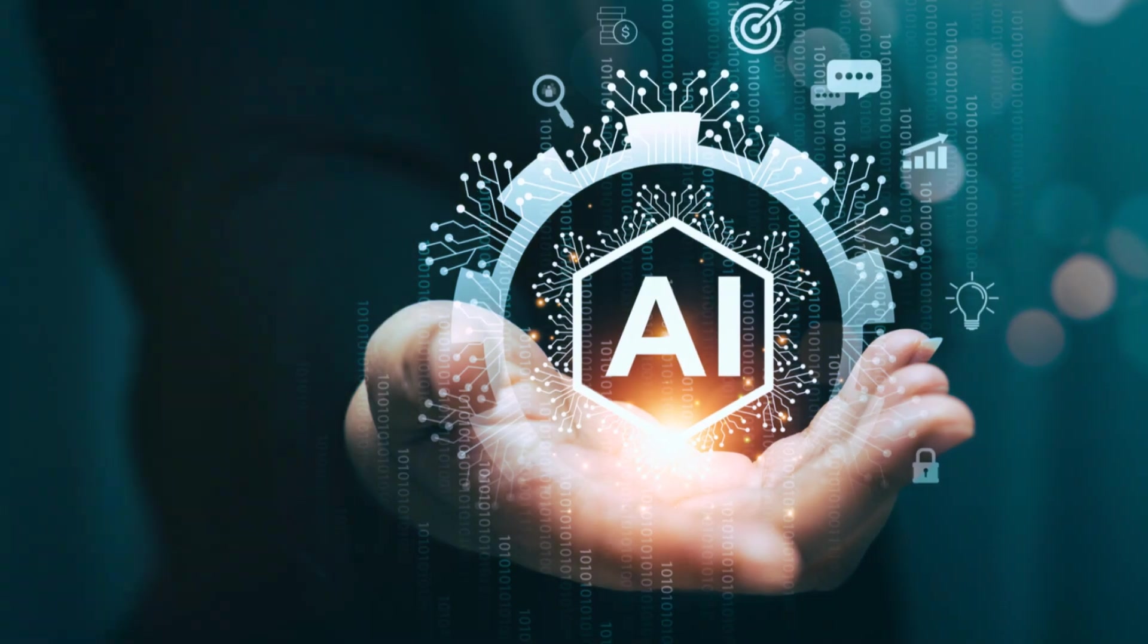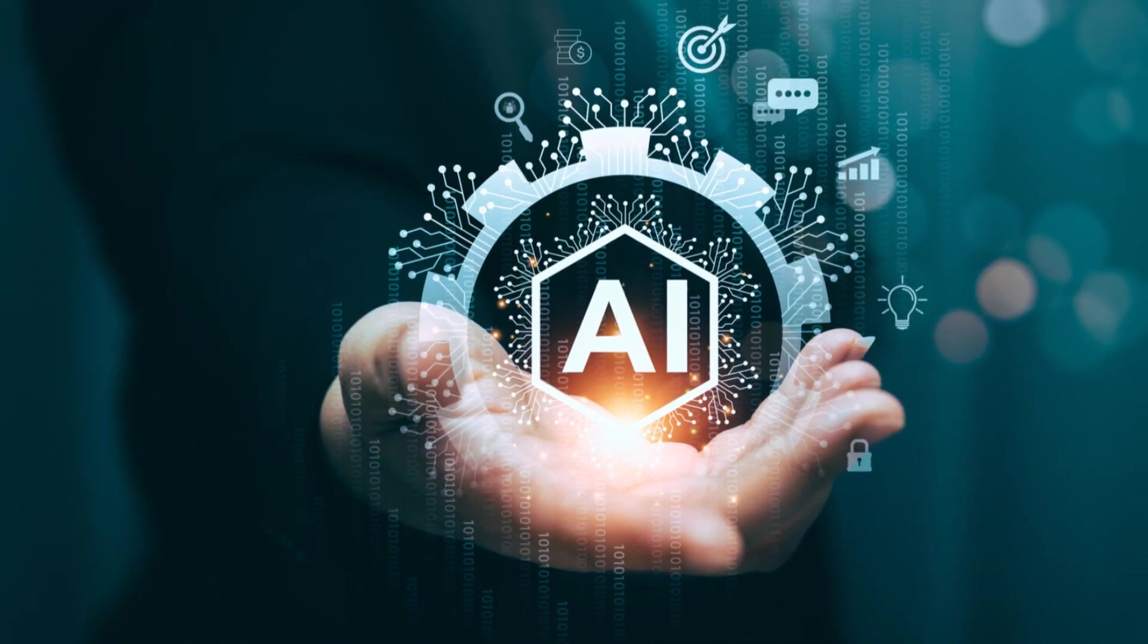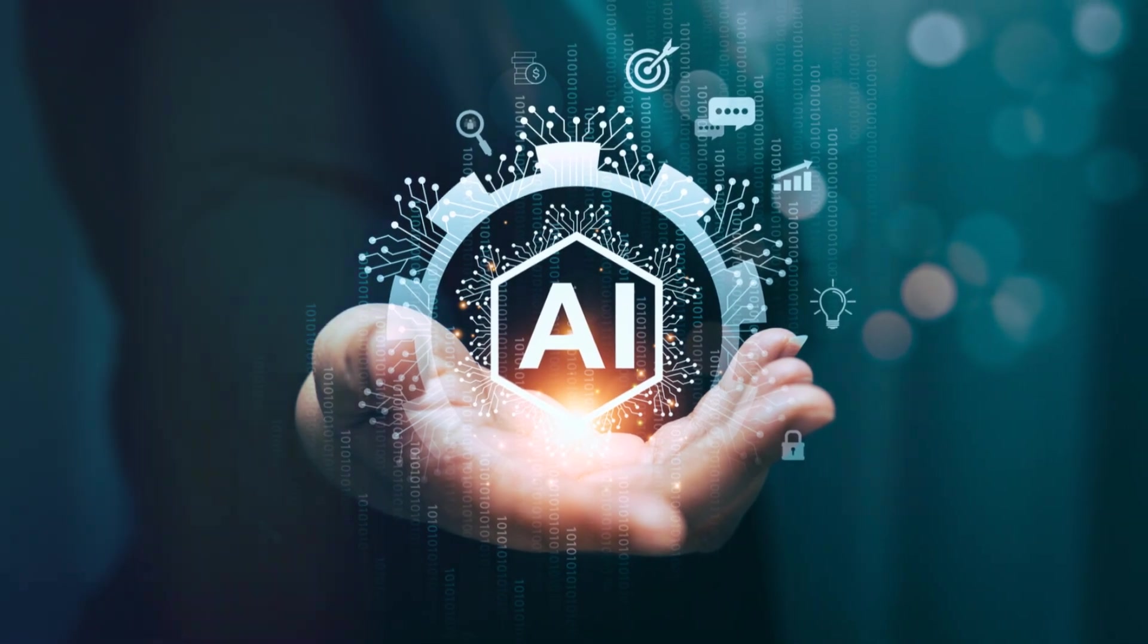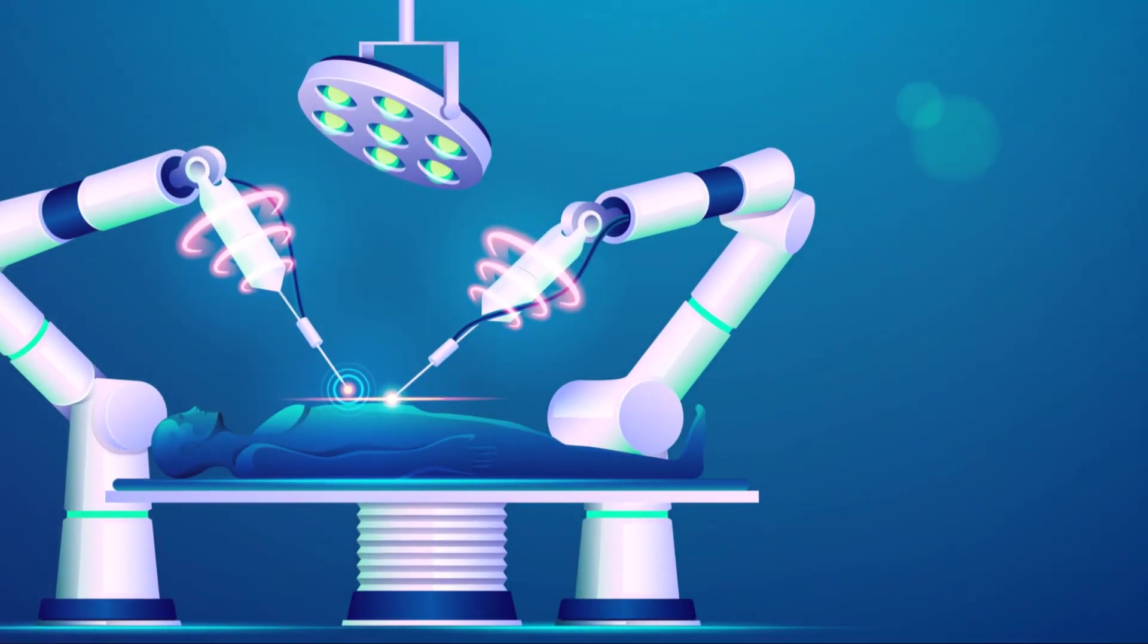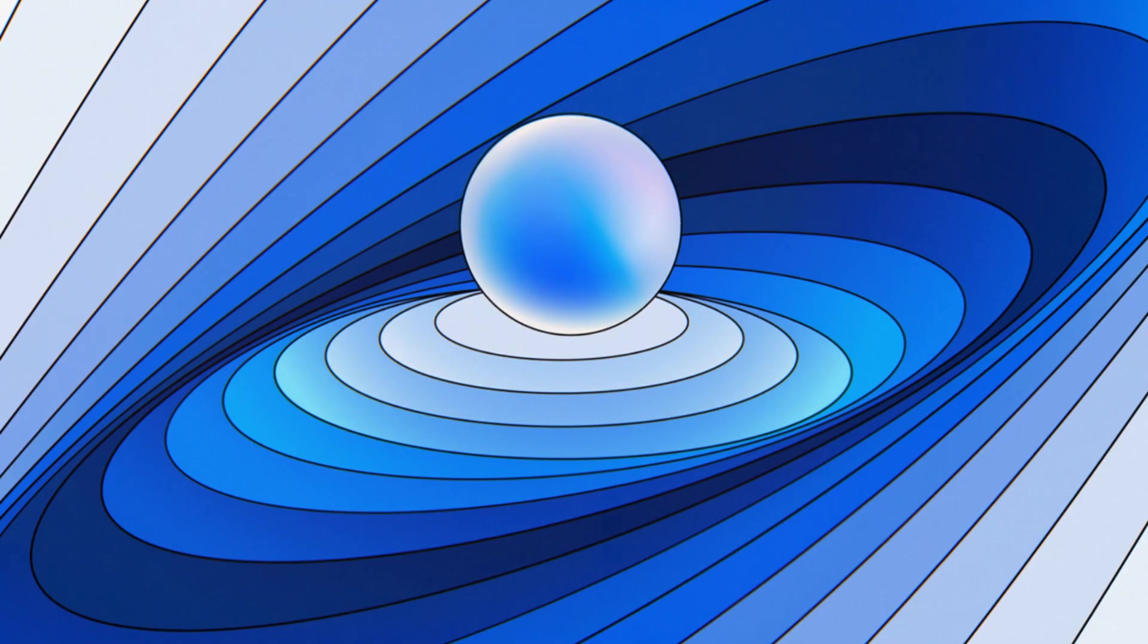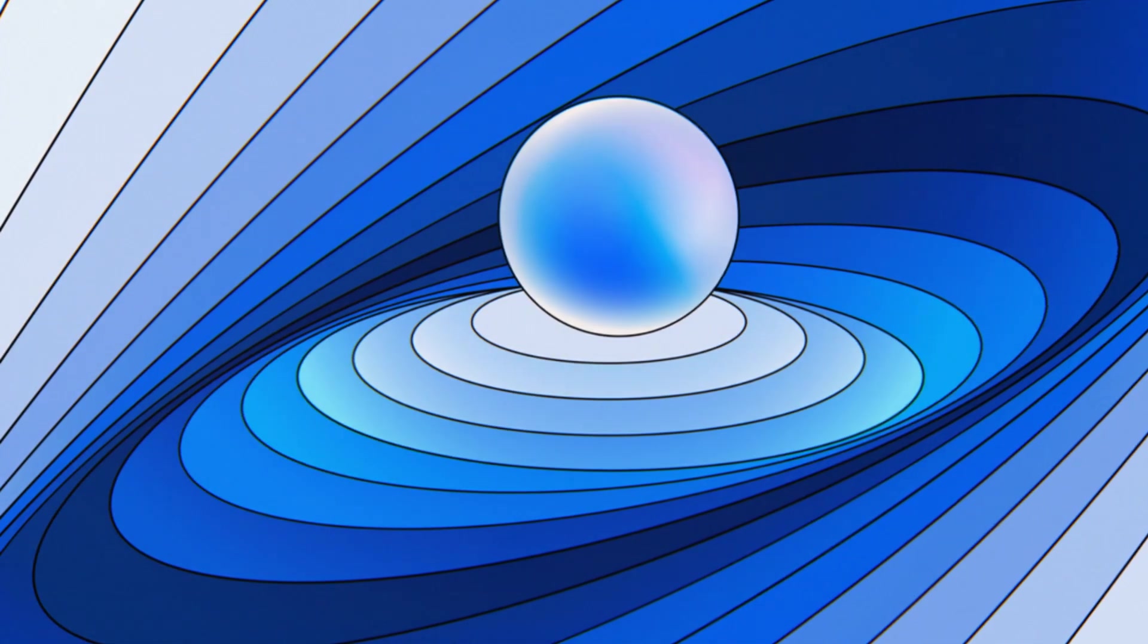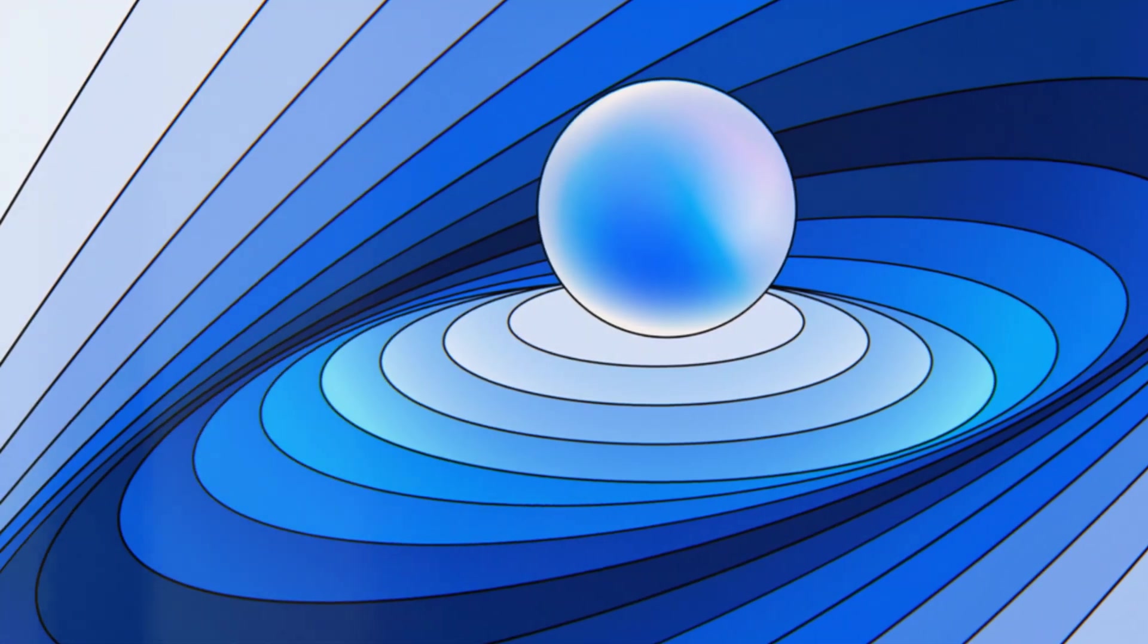This lack of transparency becomes problematic when AI systems are used to make significant decisions that affect people's lives. Imagine an AI system denying you a loan, or recommending a particular medical treatment, without being able to explain why. This scenario isn't just frustrating. It raises serious ethical and legal concerns.